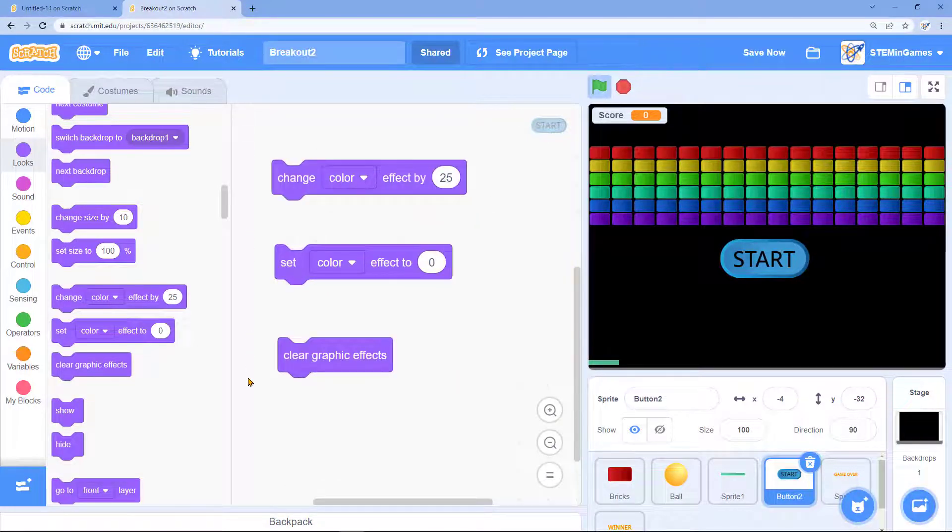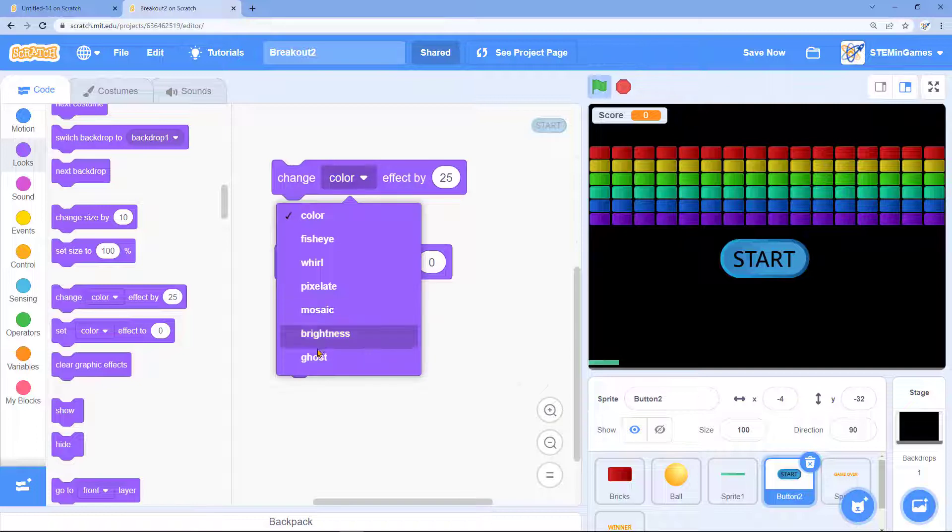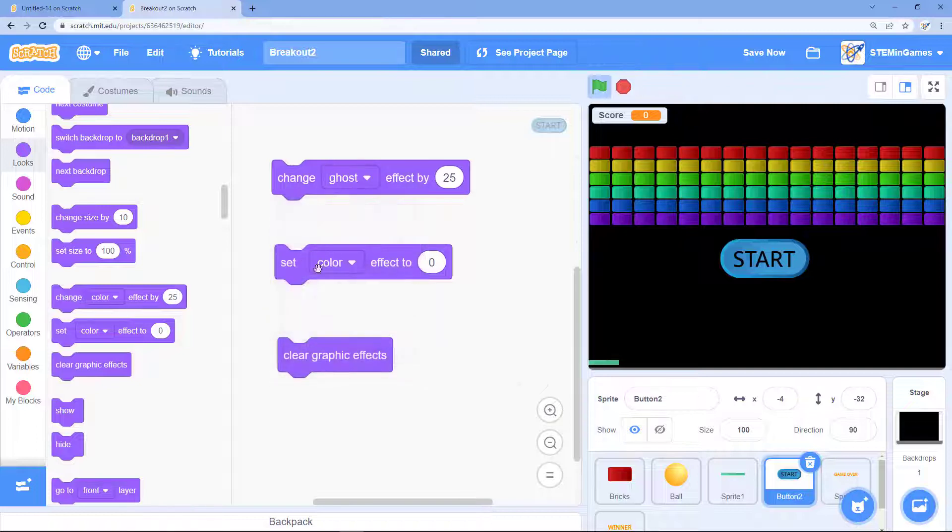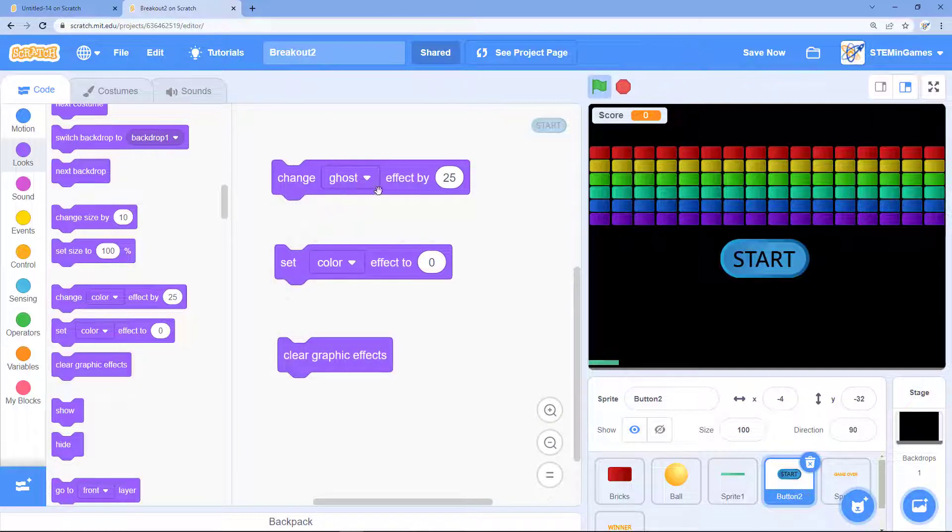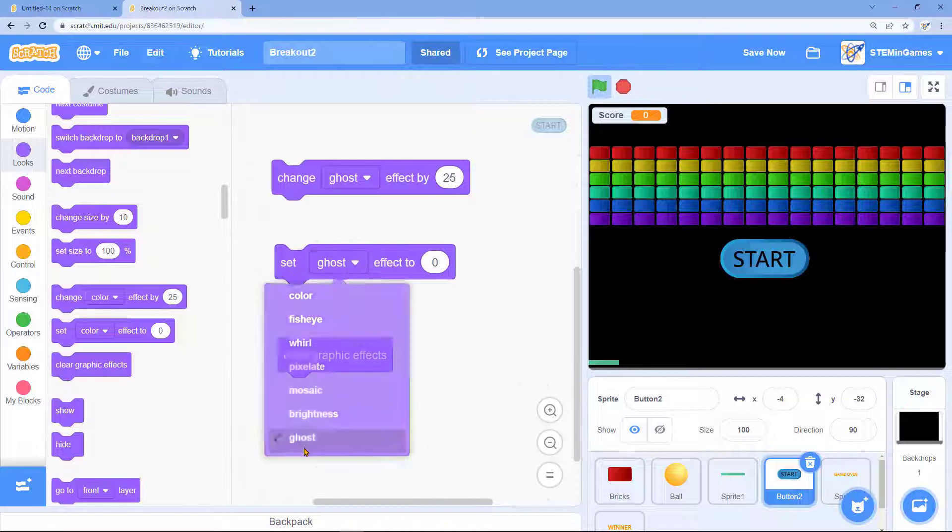These are the three blocks that you'll need for the ghost effect. When you're selecting the blocks it's going to say color, you want to change that to ghost instead. Change ghost effect, set ghost effect.